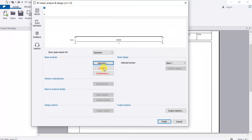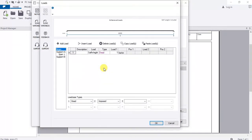The next thing to specify is your loads. Tekla cannot determine the loads for you because different beams are designed for different loads — you as the designer should know the loads you want to design for. Go to Loading; after you give Tekla the loads, it will do the analysis and the design for you.